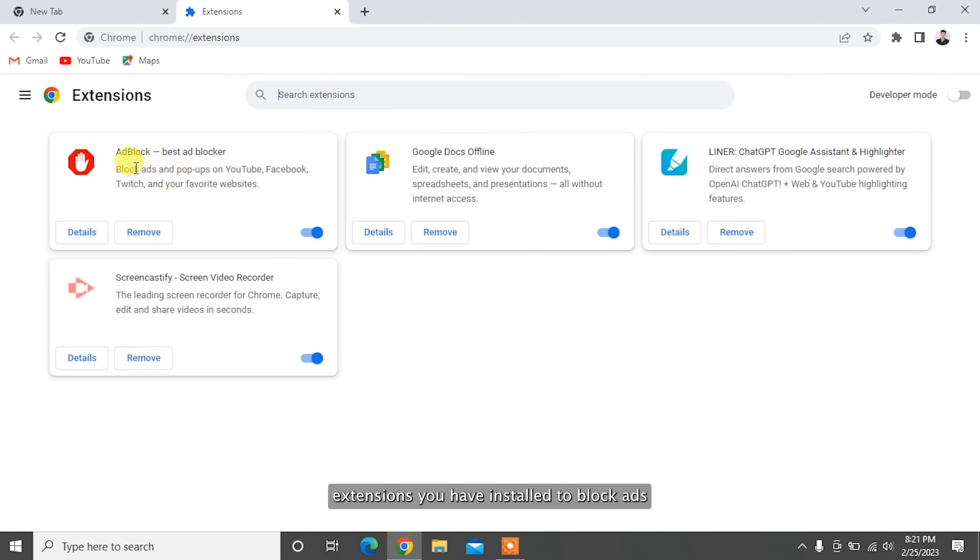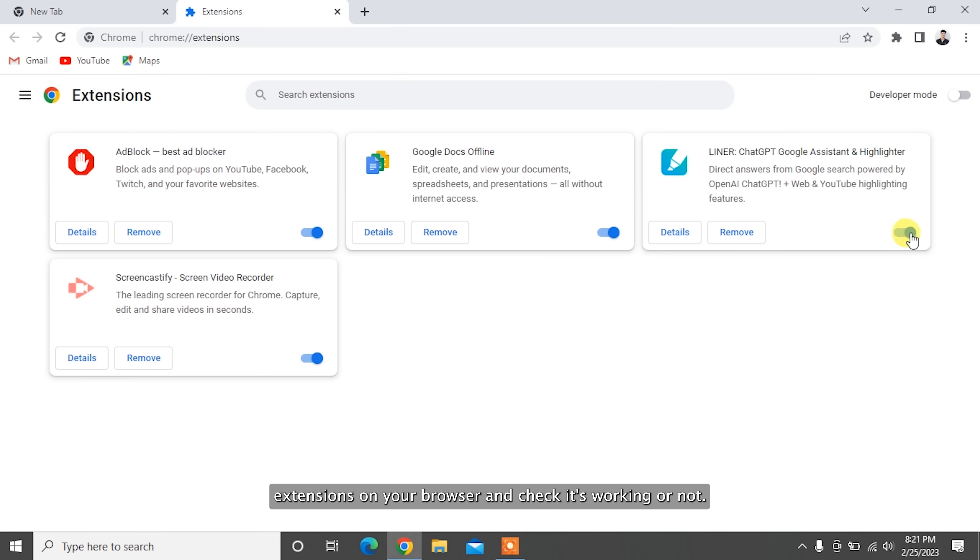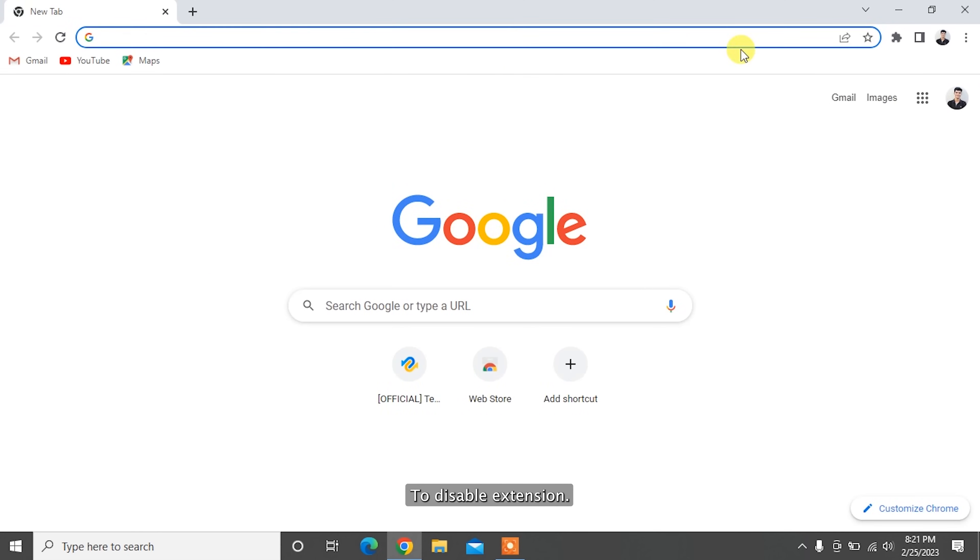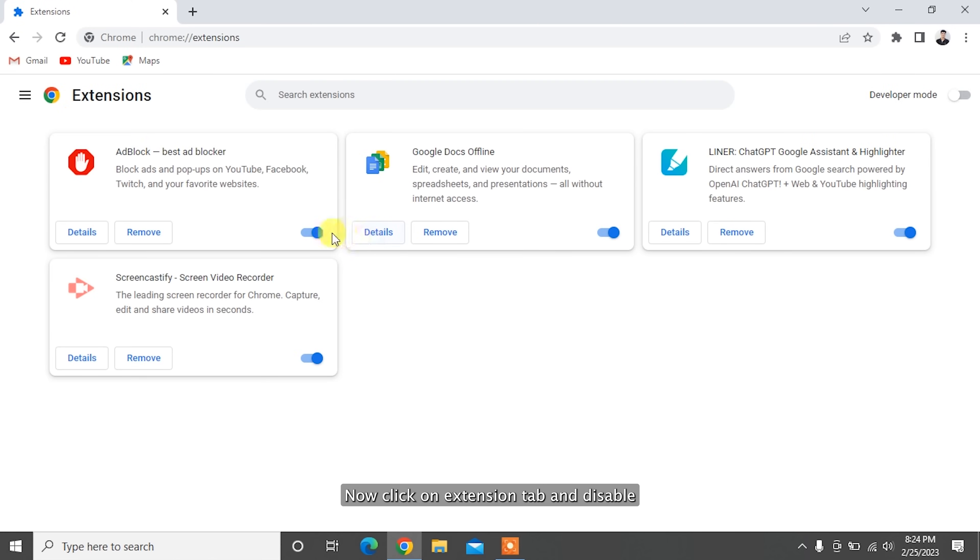Error code 102630 might occur due to third-party extensions you have installed to block ads or avail other extra services. In this situation, you can try disabling all third-party extensions on your browser and check if it's working or not. To disable extensions, simply navigate to the option menu and choose More Tools. Now click on the Extensions tab and disable all unwanted third-party extensions. That's it.